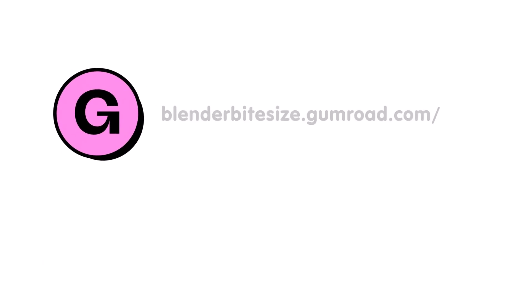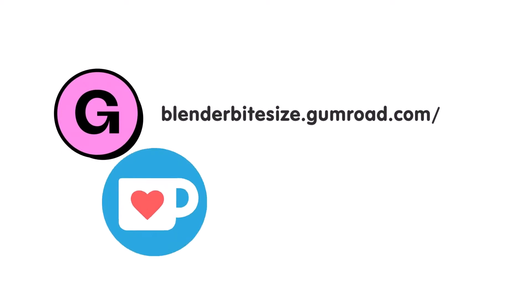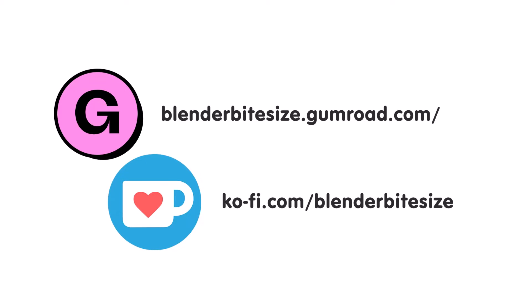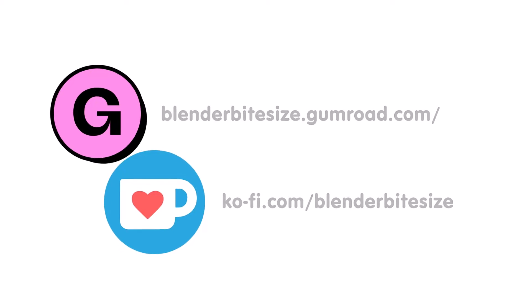Feeling lazy? You can support this channel and skip the hard work by grabbing the blend file for this material from Gumroad for just a pound. Feeling flush? Feel free to throw some of that coin my way using the Ko-fi link in the description below the video.